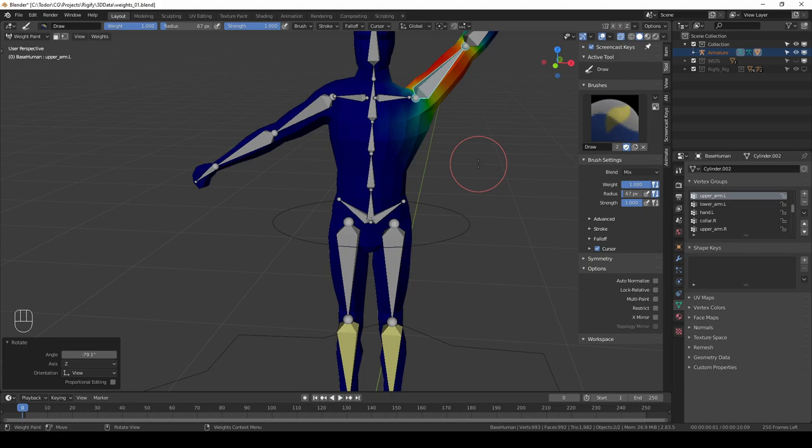So we are in this weird hybrid mode. The mesh is in weight paint mode but the armature is in pose mode. That is just great workflow and the Blender developers deserve a thumbs up.